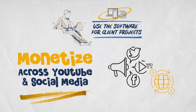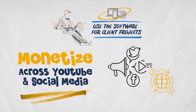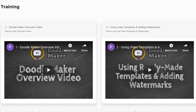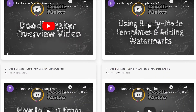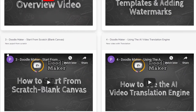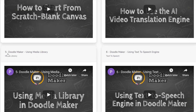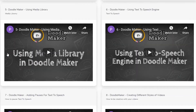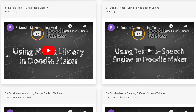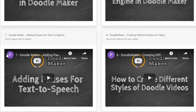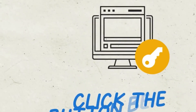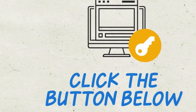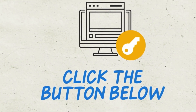We have step-by-step video training and industry-leading, friendly customer support staff ready to assist you to ensure you are never left behind. Thank you for watching this demo of DoodleMaker. We hope to see you on the inside — simply click on the button below to get instant access to DoodleMaker.